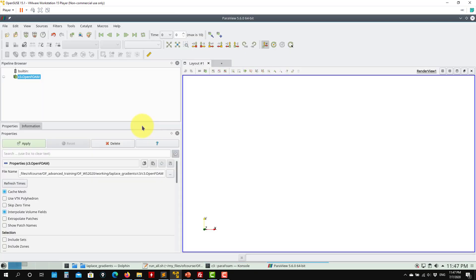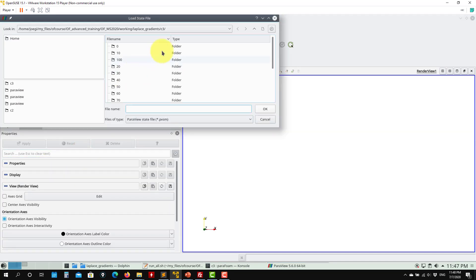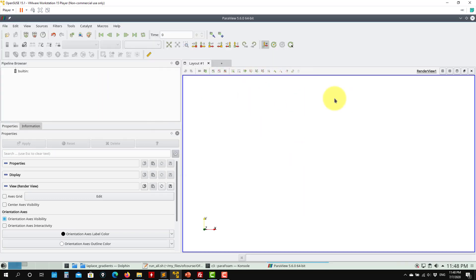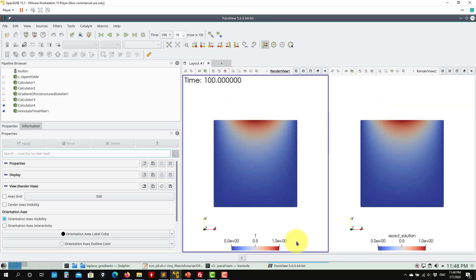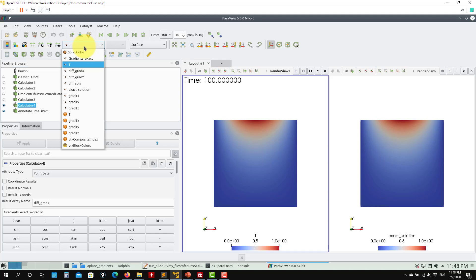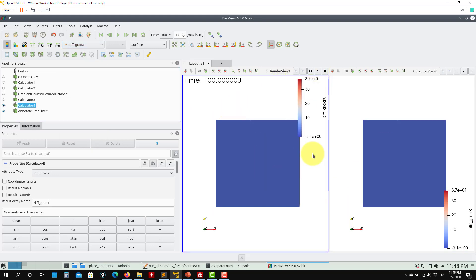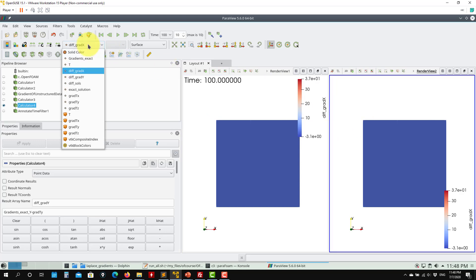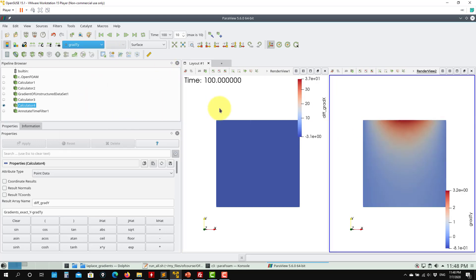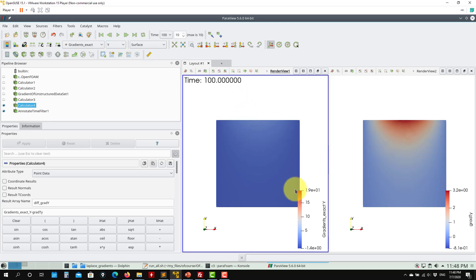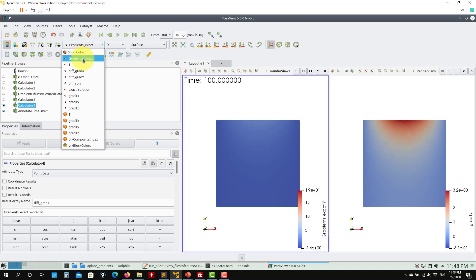There are two ParaView states. Load the second one — it will open with both the numerical and the exact analytical solution. You can clearly see they're not much different. You can also compare the computed gradient with the exact gradient. There are some differences: the exact solution gradient is computed using the calculator, and to compute the exact gradient you should derive it analytically rather than numerically, because doing it numerically adds some noise.